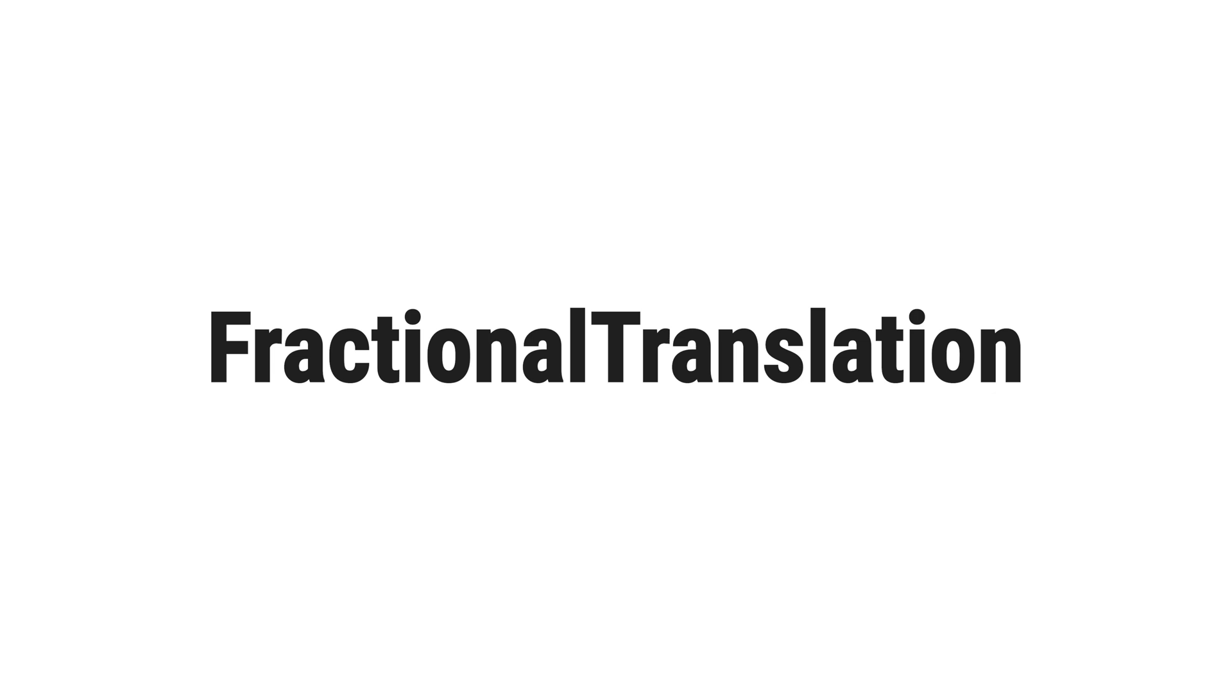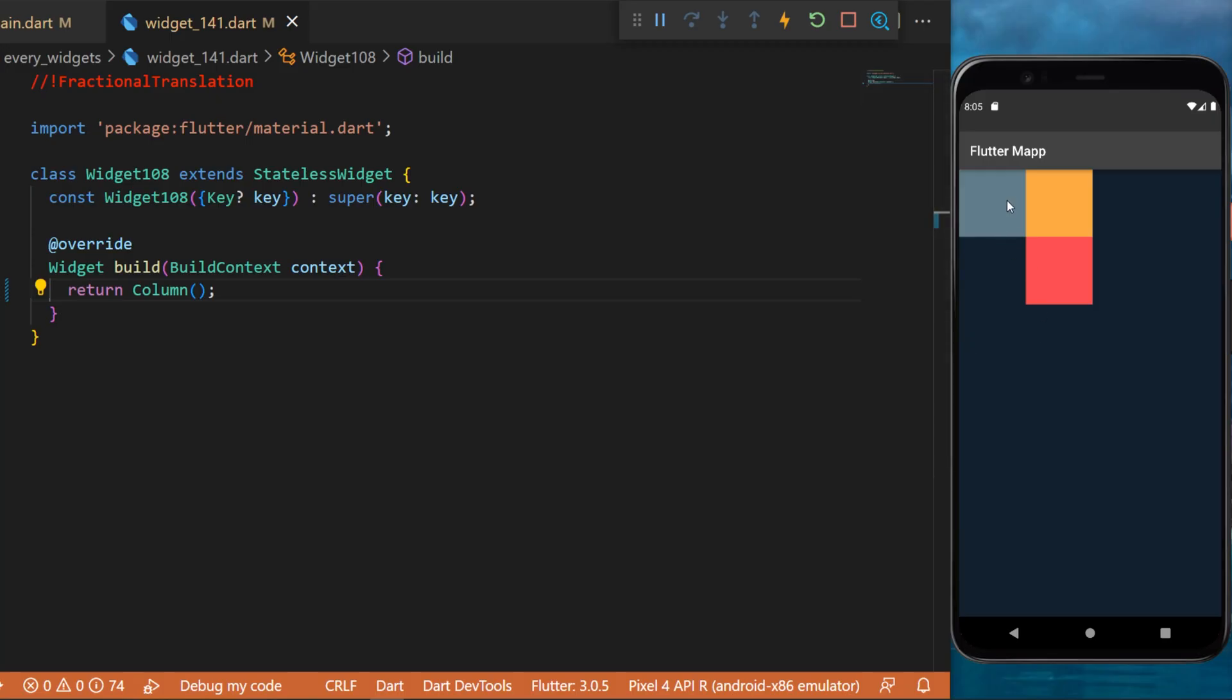The fractional translation widget. As you can see on the screen, we have three containers, but the orange and the red one is not the actual location where they came from.